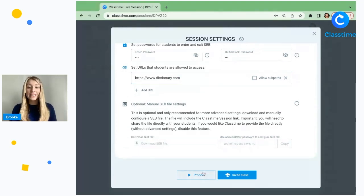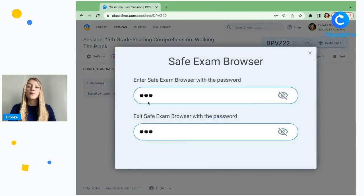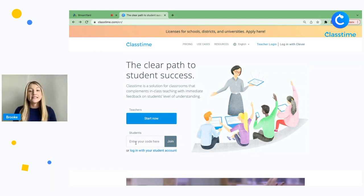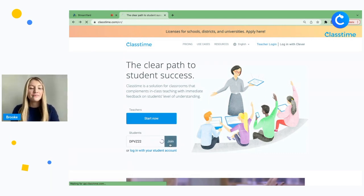Once you've enabled the integration, we'll click proceed. Then you can click this Safe Exam Browser button here to project your enter and exit password for your students. Your students will first need to download Safe Exam Browser to their computer in order to access the session file. Once they've done that, they can log into their session.